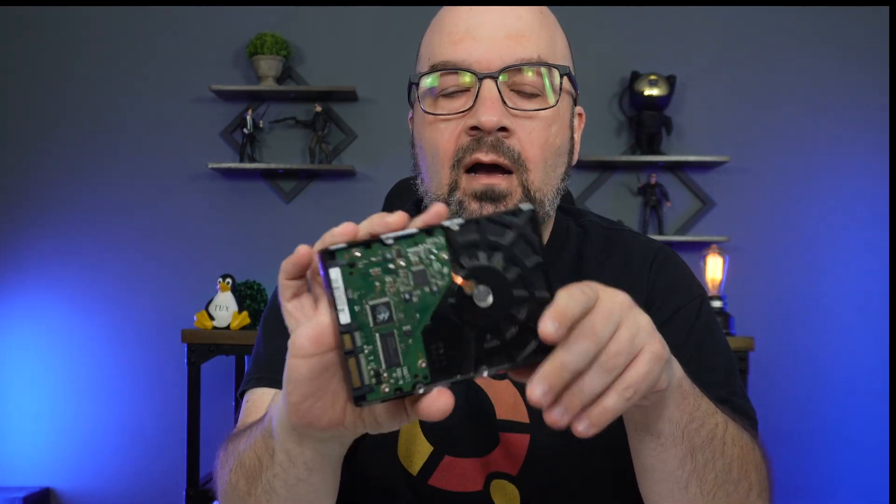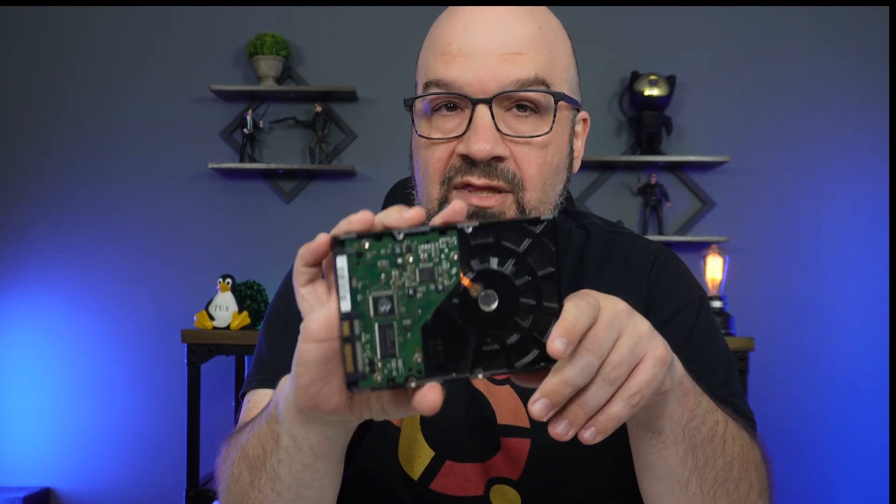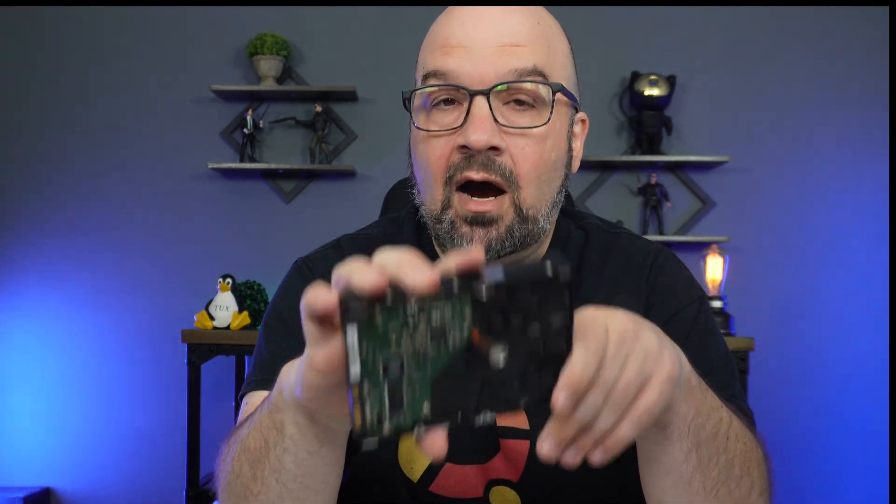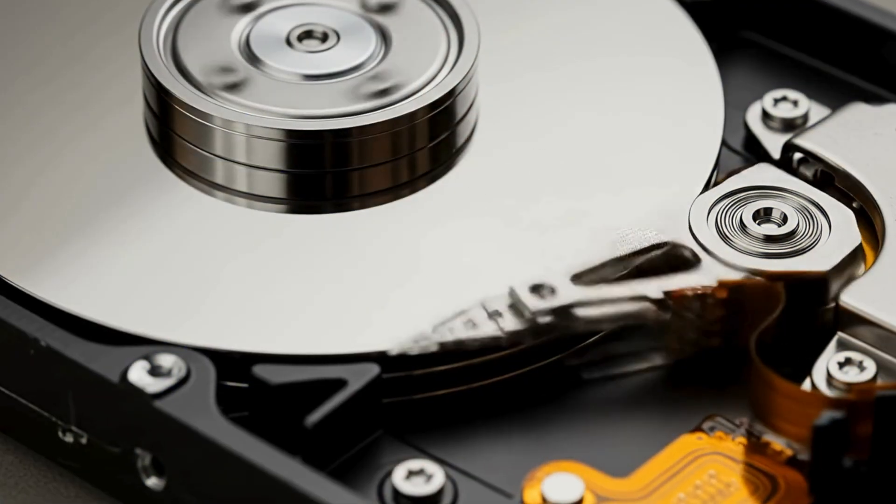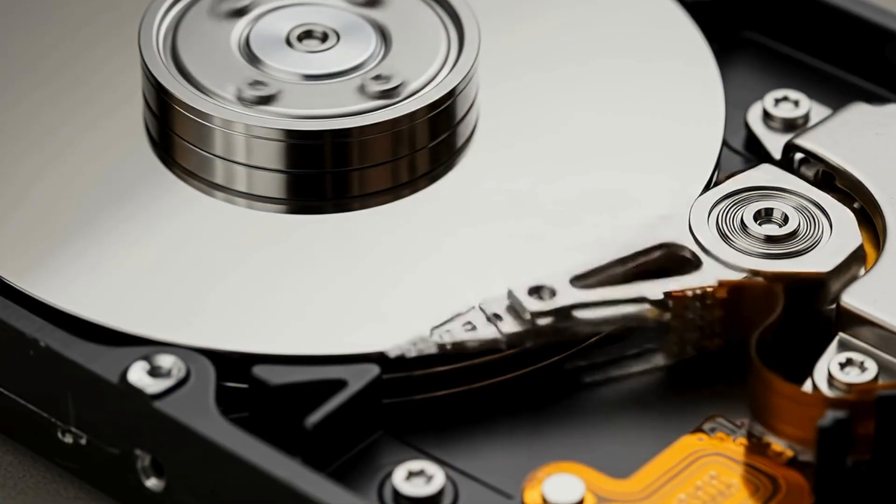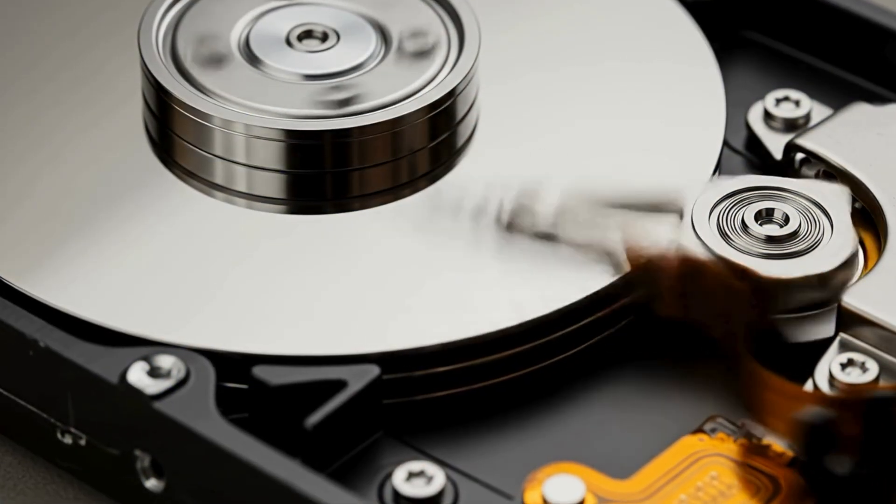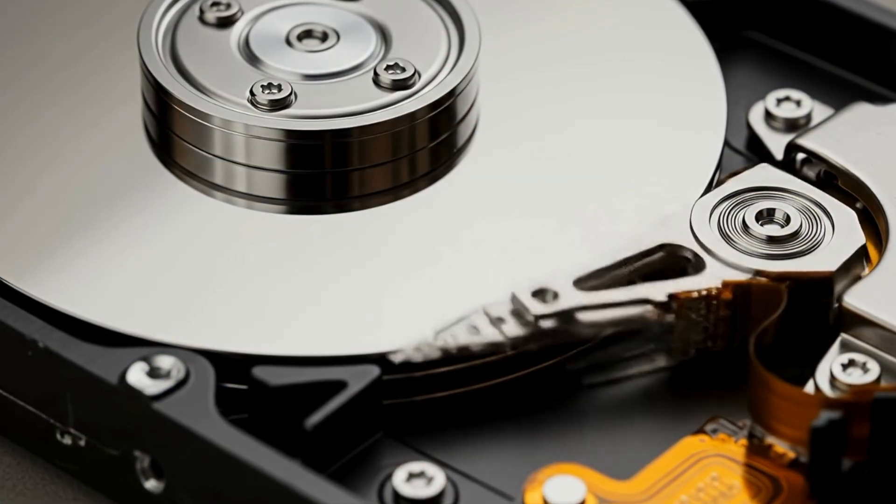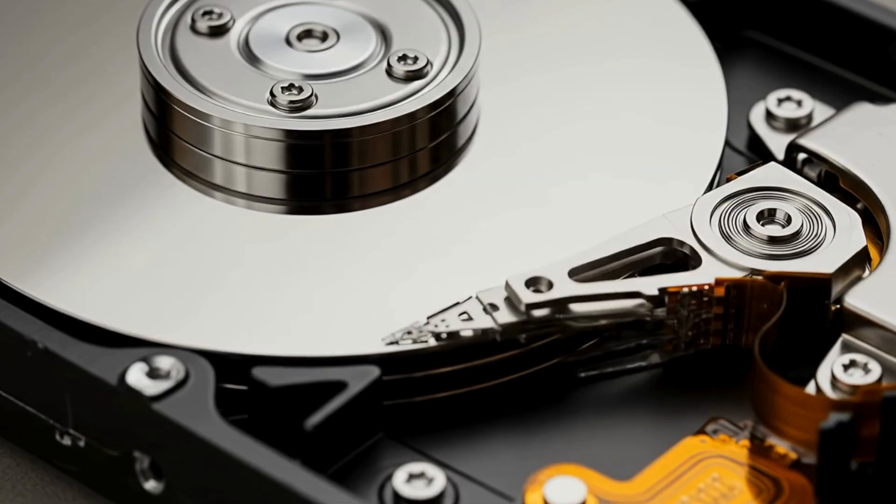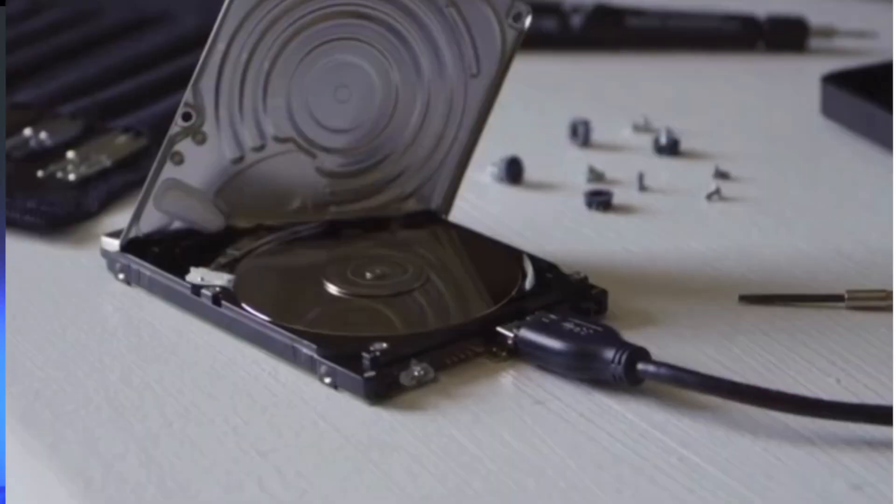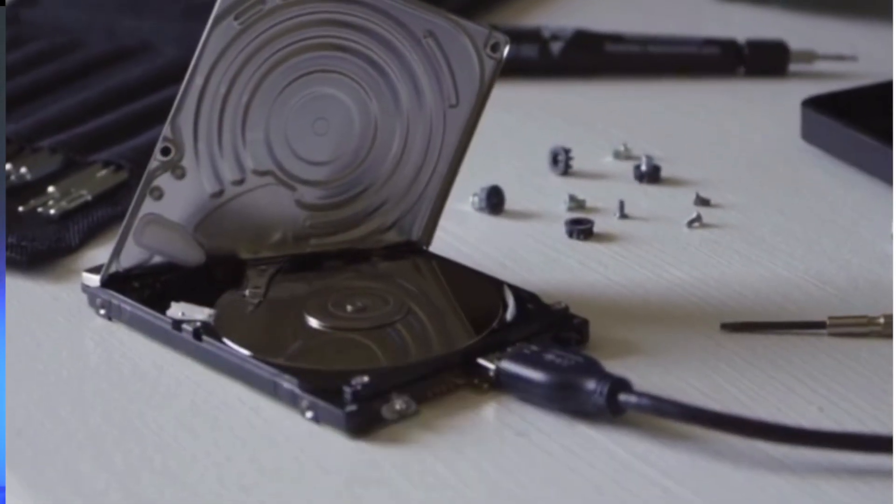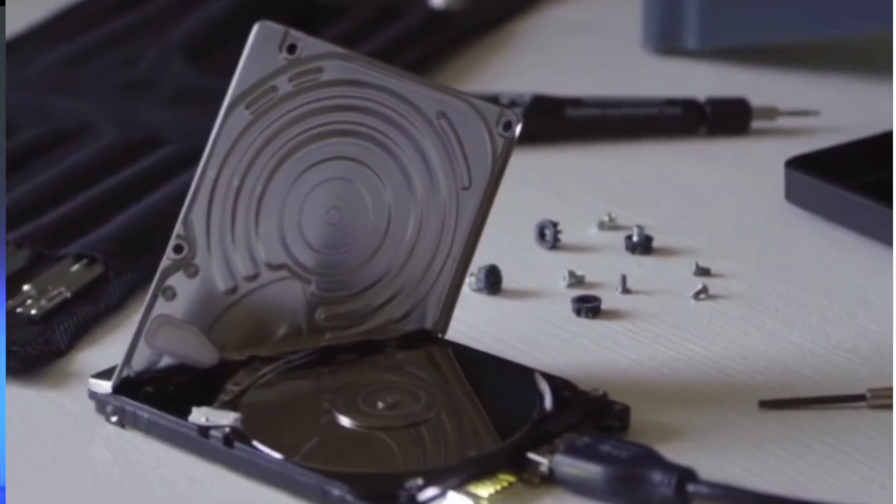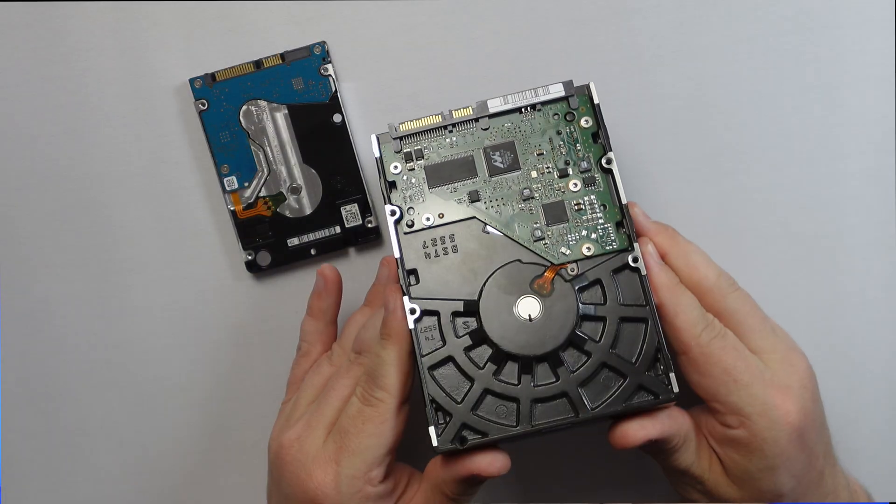As a recap from my previous video, hard disk drives get their name from the hard metal platters inside which store data magnetically. These platters spin while a tiny arm called the read-write head moves across them, kind of like a record player. Because of the moving parts, hard disk drives can be noisy and are more likely to have mechanical issues.